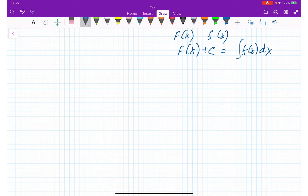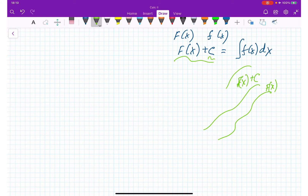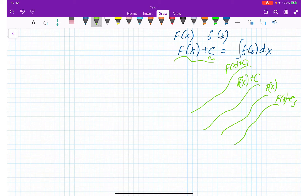This function F(x) plus C represents the whole set of functions, because C can be anything. If we have such a curve, then this is F(x). F(x) plus C can be this curve shifted up, F(x) plus C1, F(x) minus C1, and so on — it's a bunch of curves that you can shift parallel up or down.